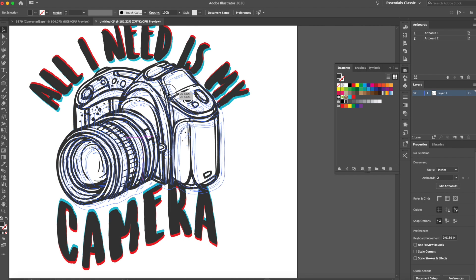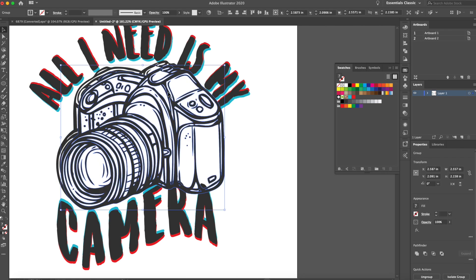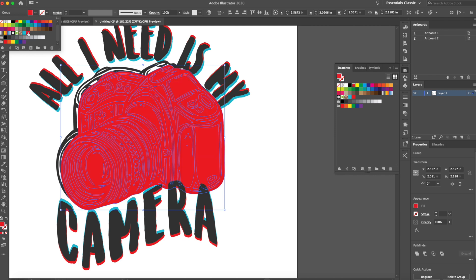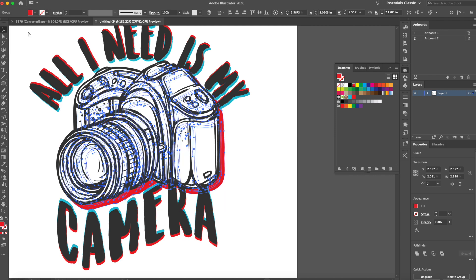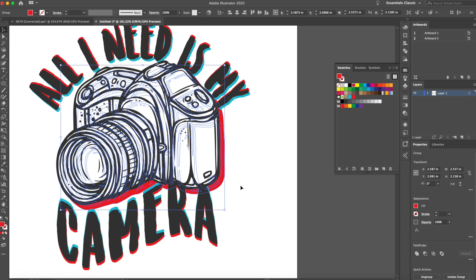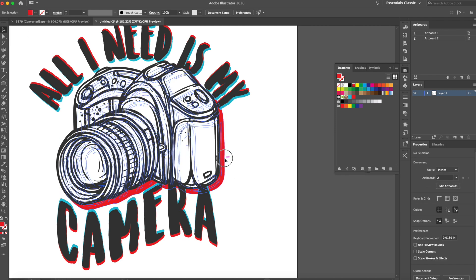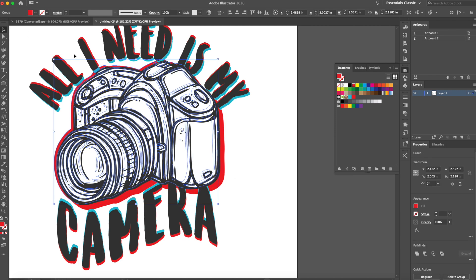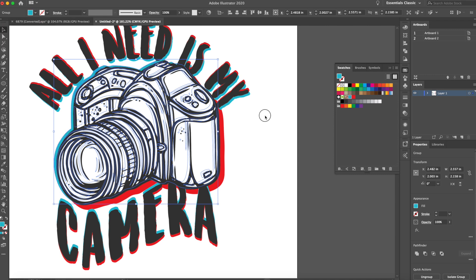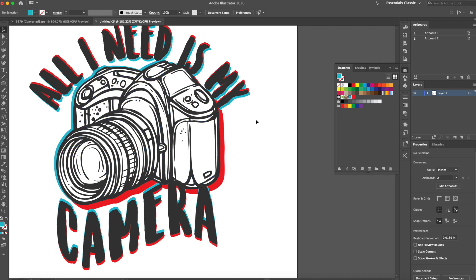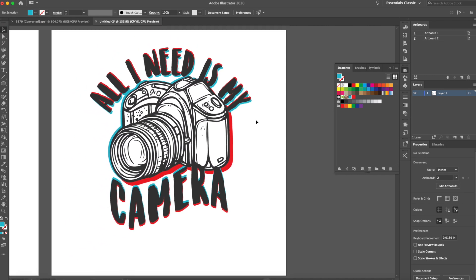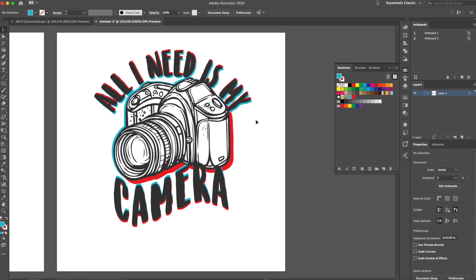Anyway, so now we have the black camera. We can duplicate it and then make one red, send that to the back. And then make one blue and send that to the back. Dude, this is sick! Oh man.